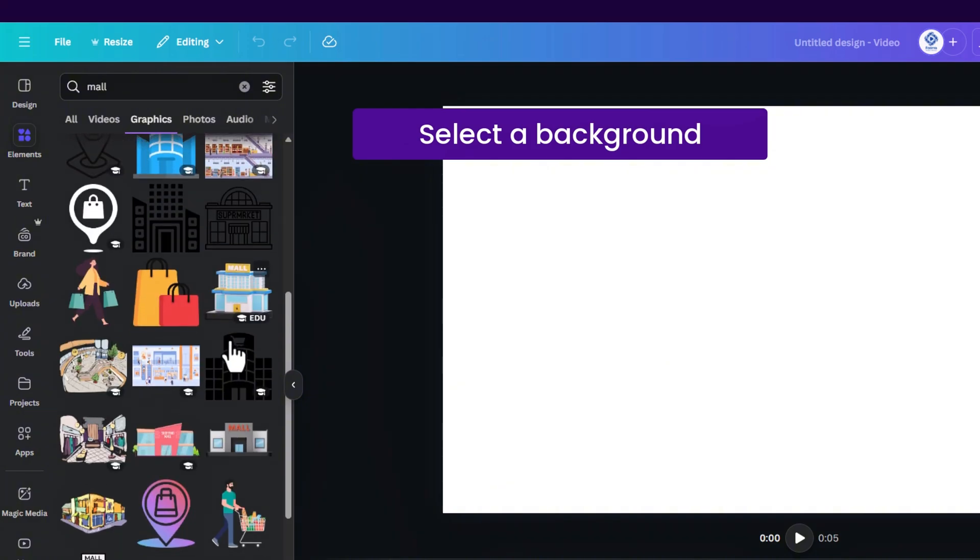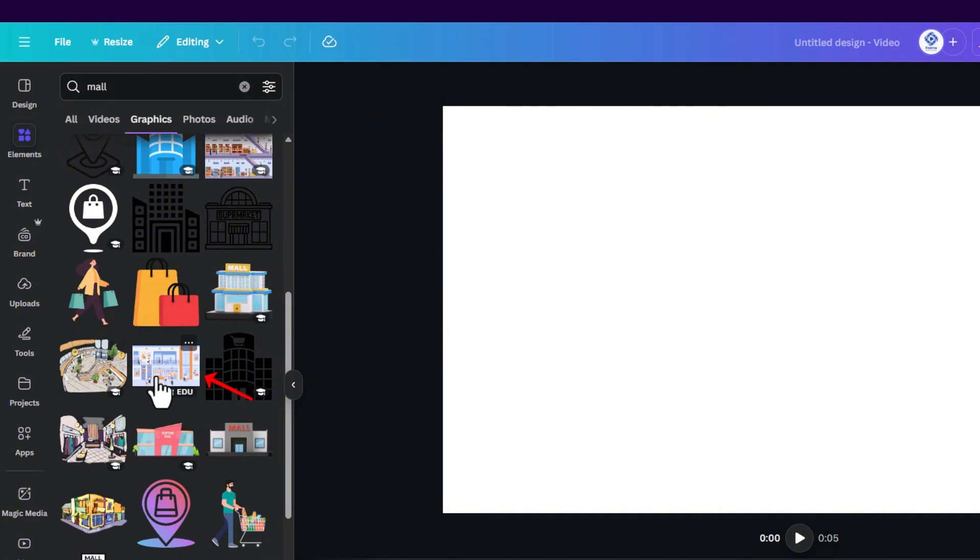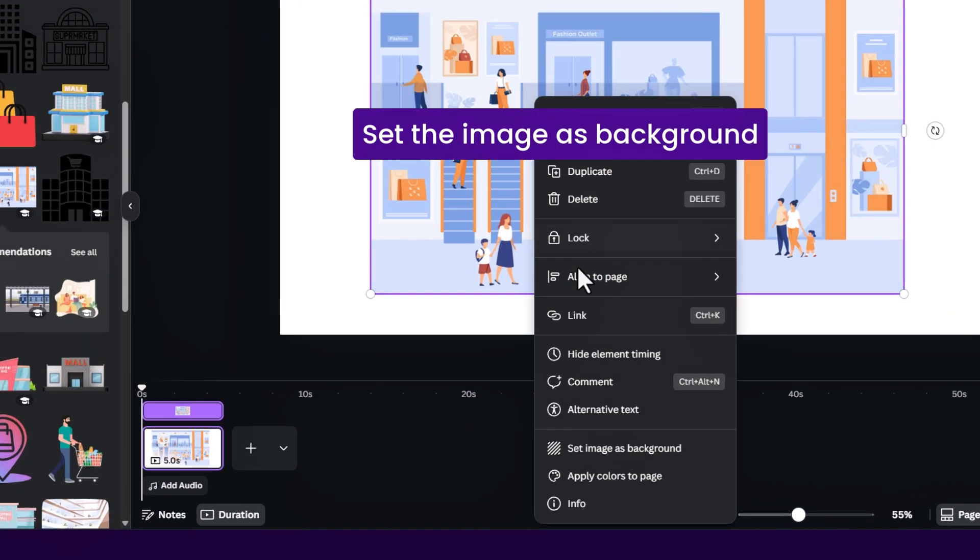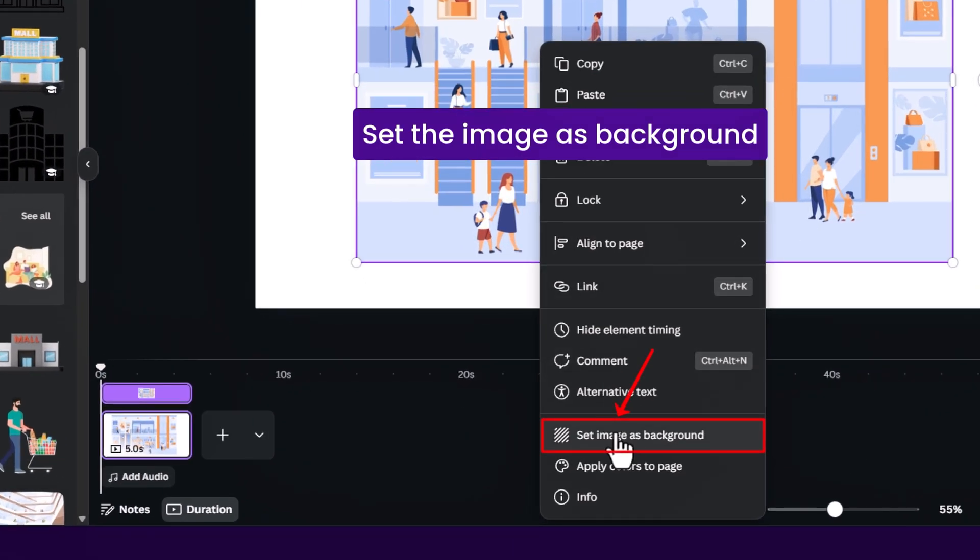If you have Canva Pro you can use the elements with the crown if you don't have. There are plenty free elements so don't worry. I'm going to select this mall background right here. Right click and set as background.